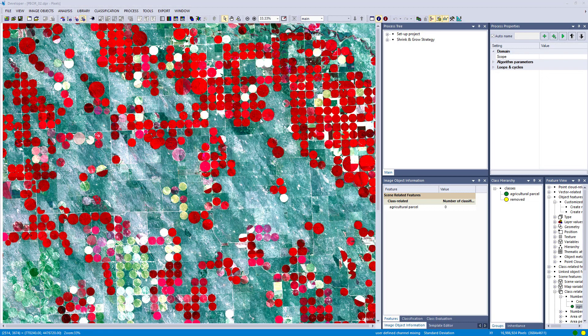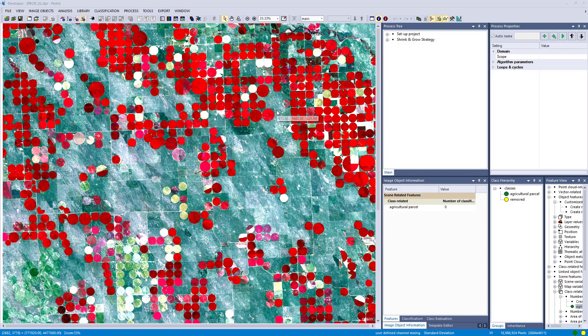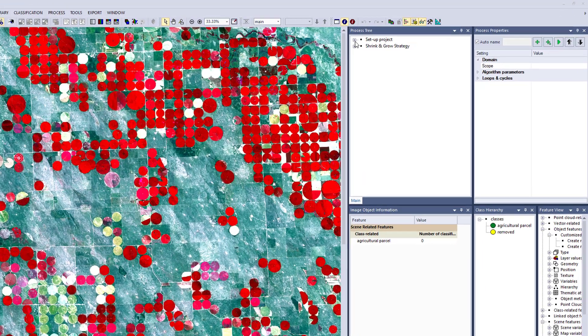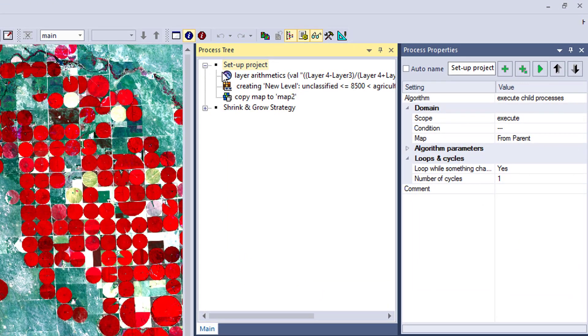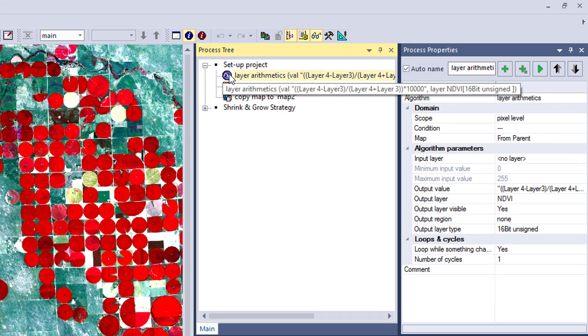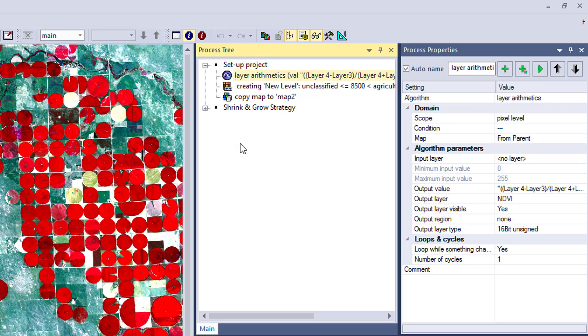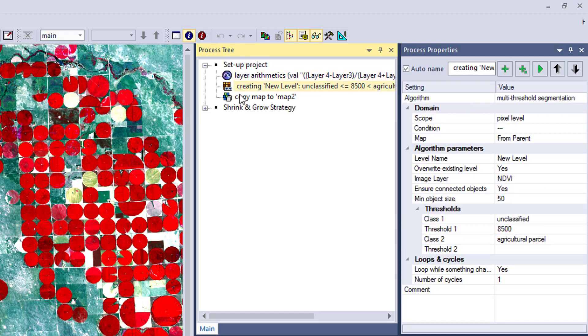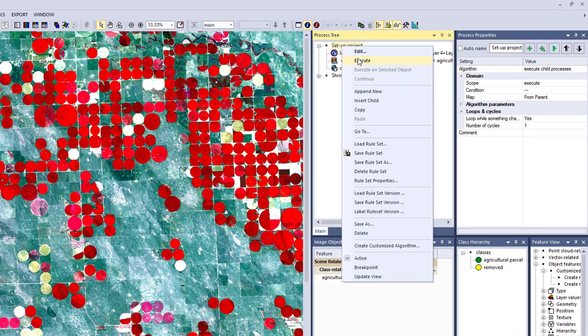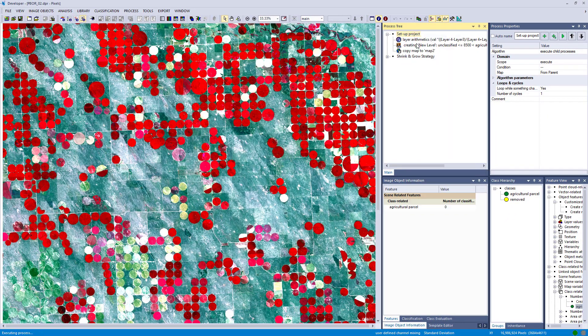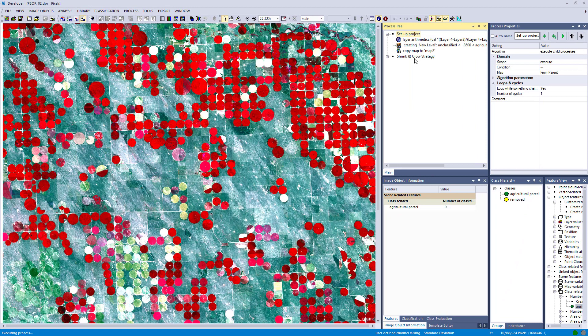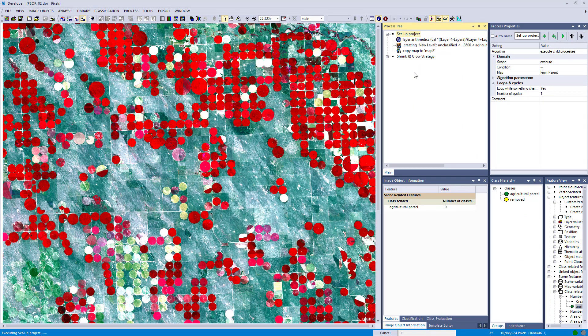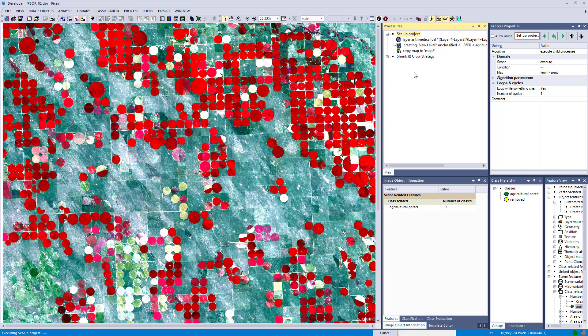Let's go to eCognition and apply these algorithms. First we're going to set up a project. I loaded a Sentinel-2 image here with agricultural areas. To create the objects, I calculated the NDVI and did the segmentation and also copied it to a second map. We're going to apply our algorithms on map 2 and keep the main map for comparison reasons.